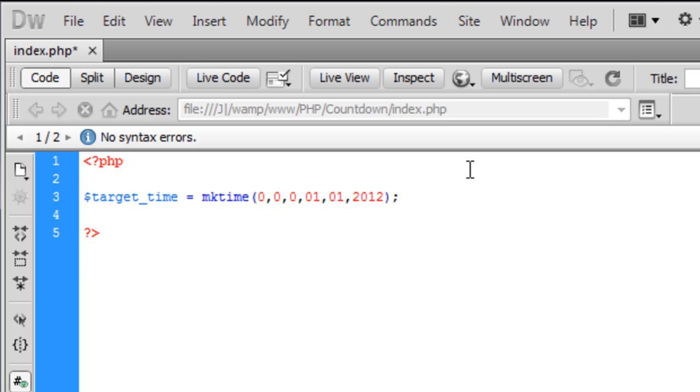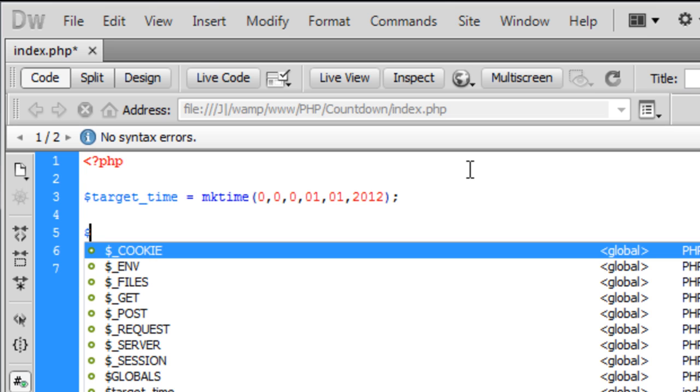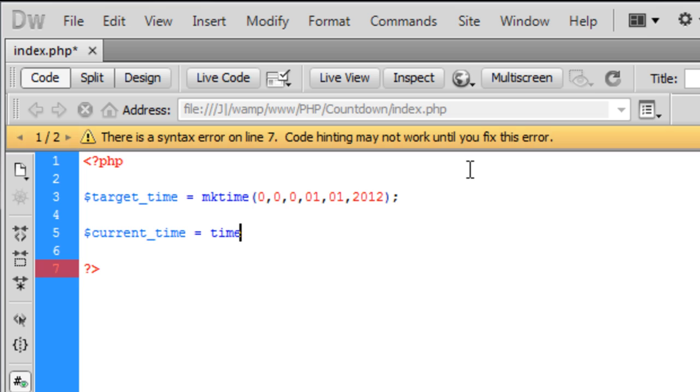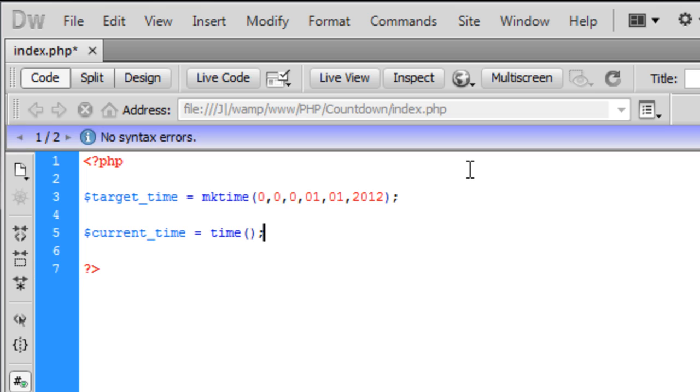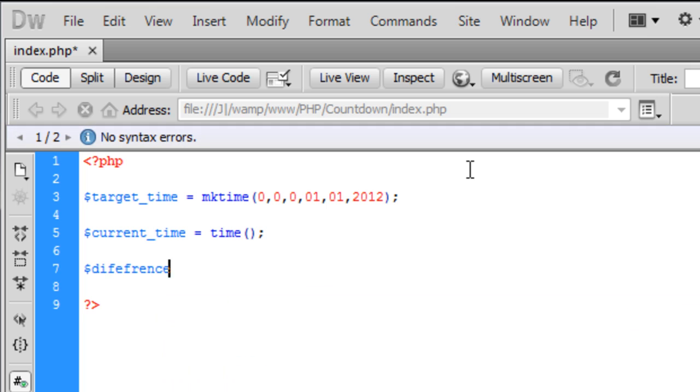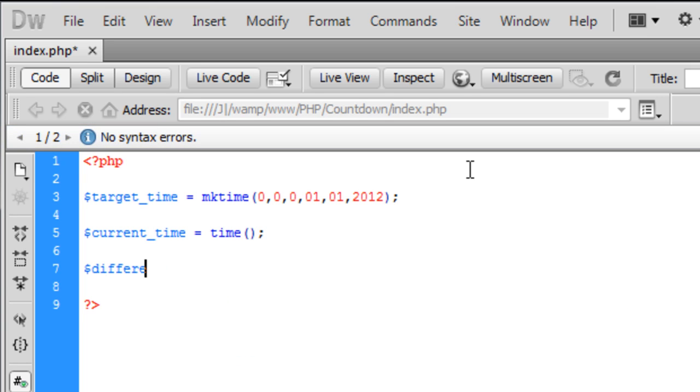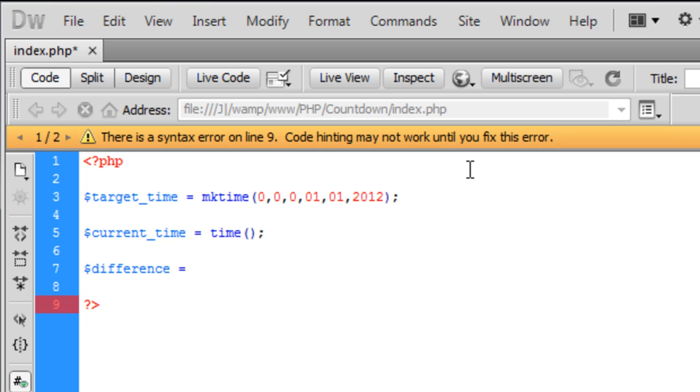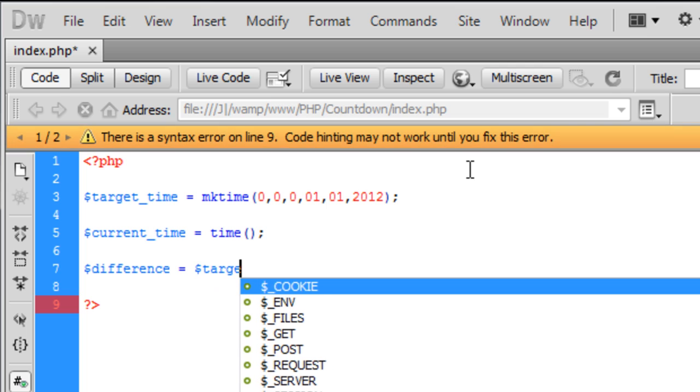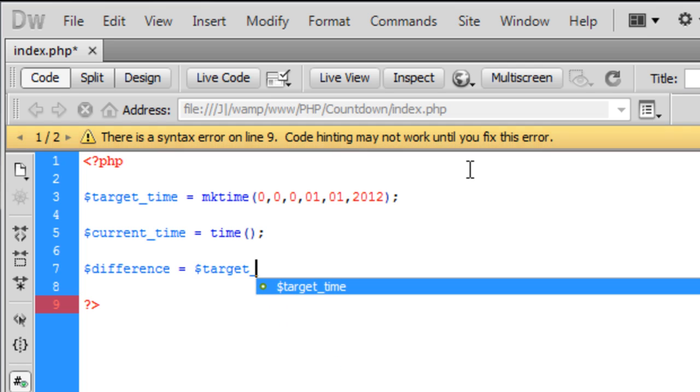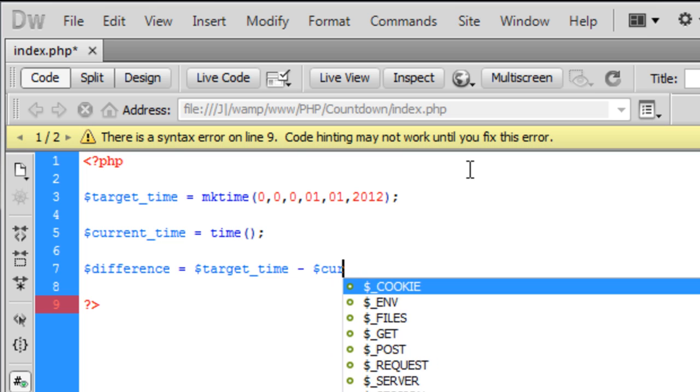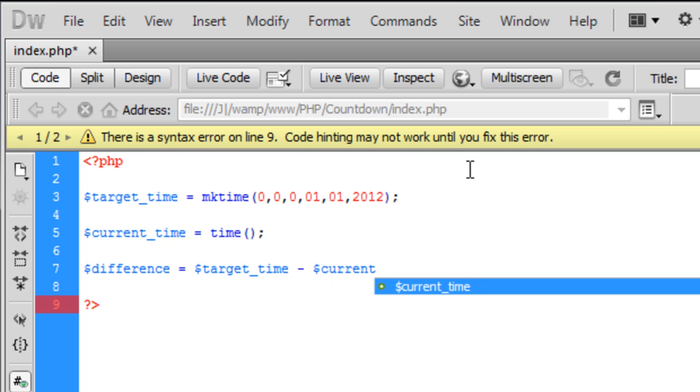So now we've got our target time, we need the current time. And this is basically just the time variable on its own. So now we need to create a difference between them to see what the difference is between how many seconds there are in between each, because the time variable works on seconds.